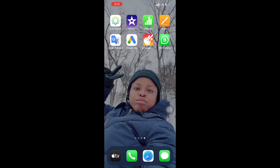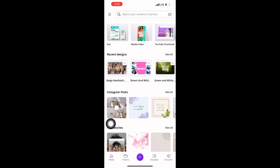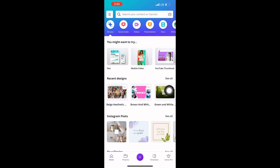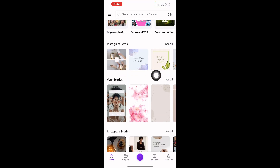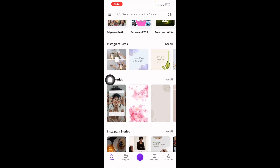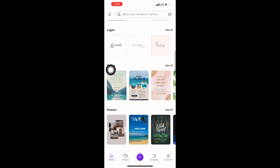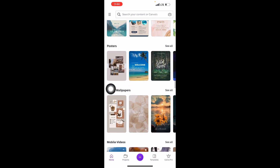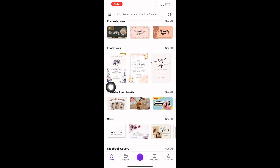First, go to your Google Play Store or your App Store and download Canva — that's the app we are going to use. Here I have my Canva open. I'll click on it and scroll down. You will see different designs: your recent designs, Instagram posts, Instagram stories, Facebook posts, logos, flyers, posters, wallpapers, mobile videos, presentations, and a lot more.